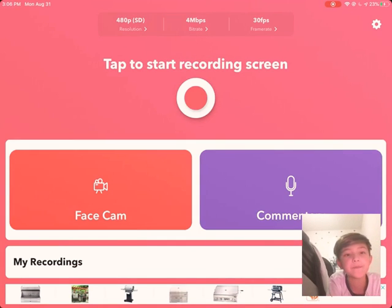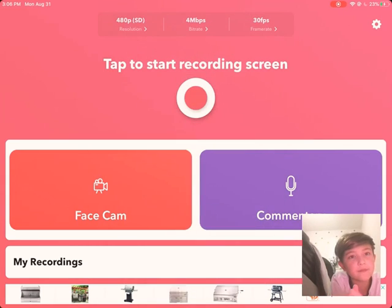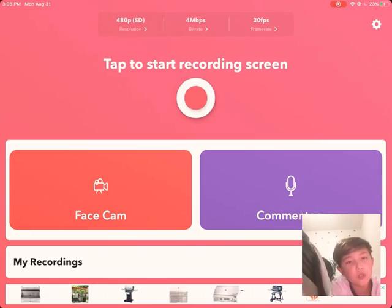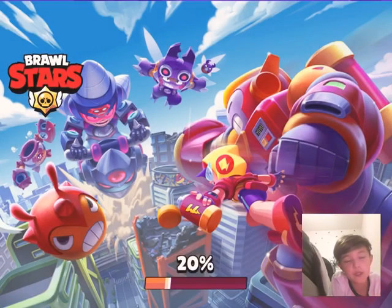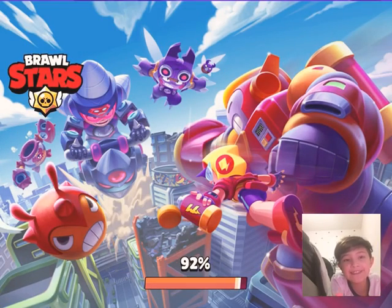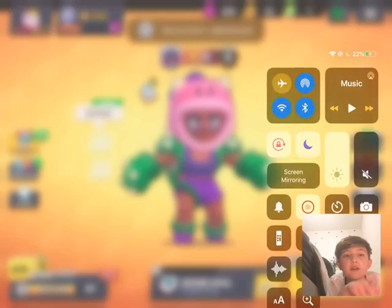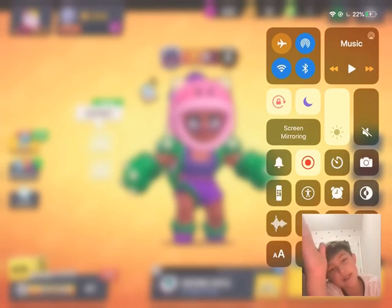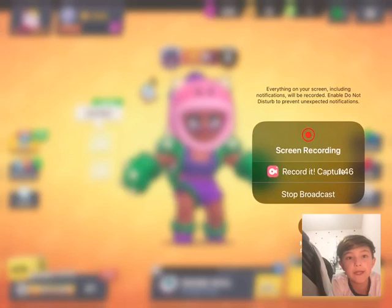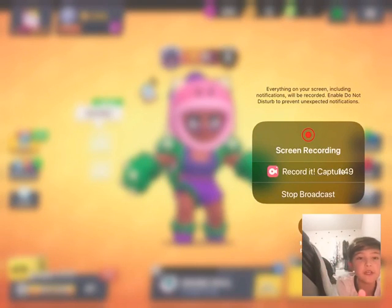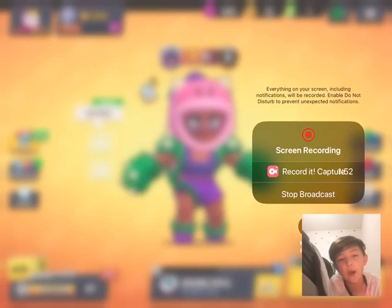I'm gonna show you how to use it. Go to whatever game you want to record — let's say Brawl Stars. Once you get in, all you need to do is scroll down on the right side if you're on iPad. Then press hard on it, and you'll need the microphone — I'll show you that a little later.